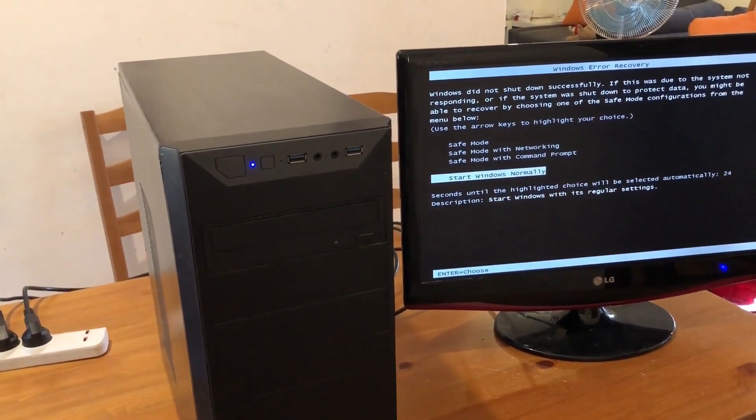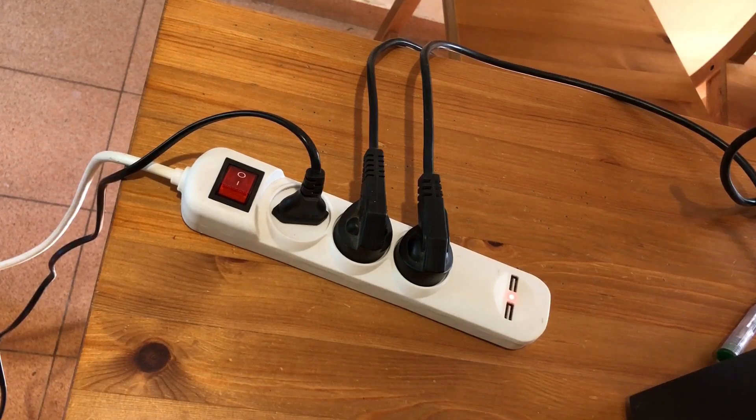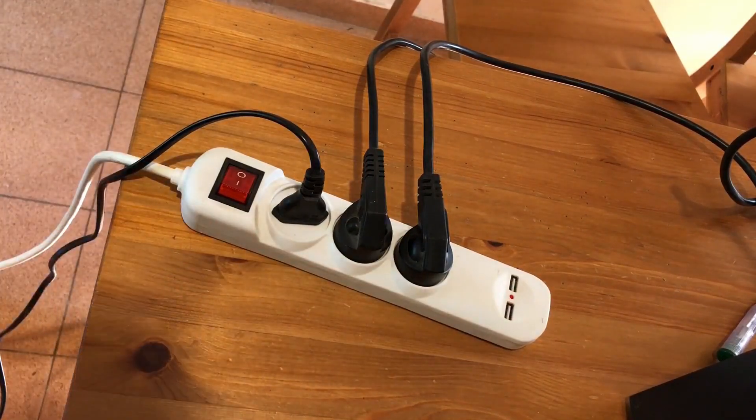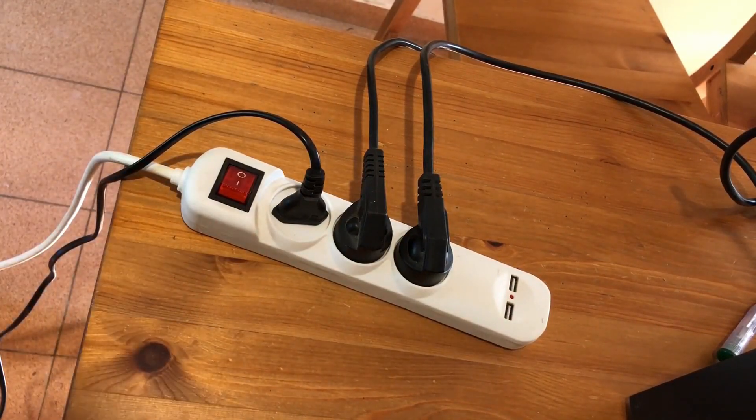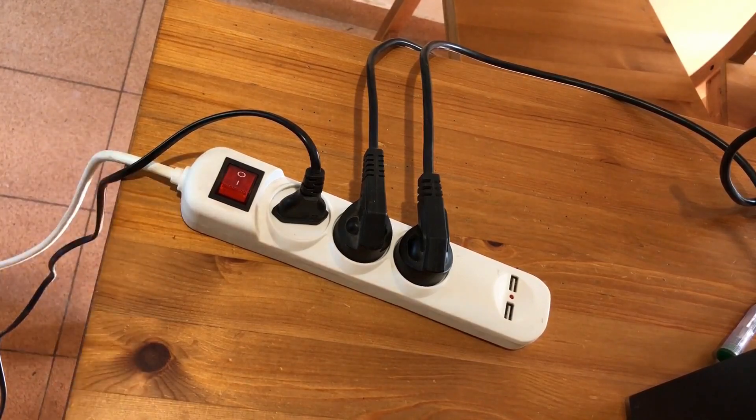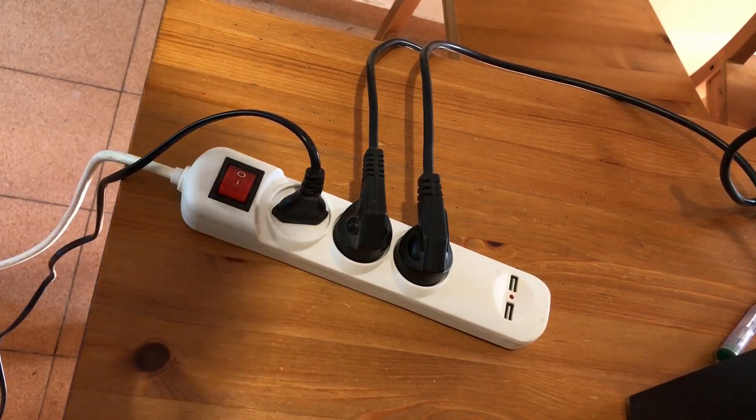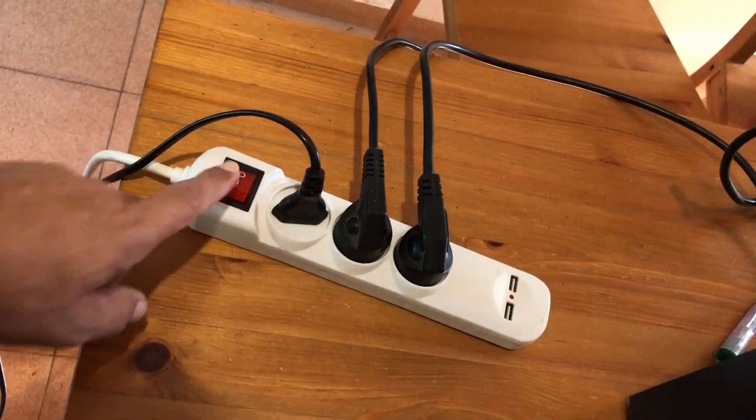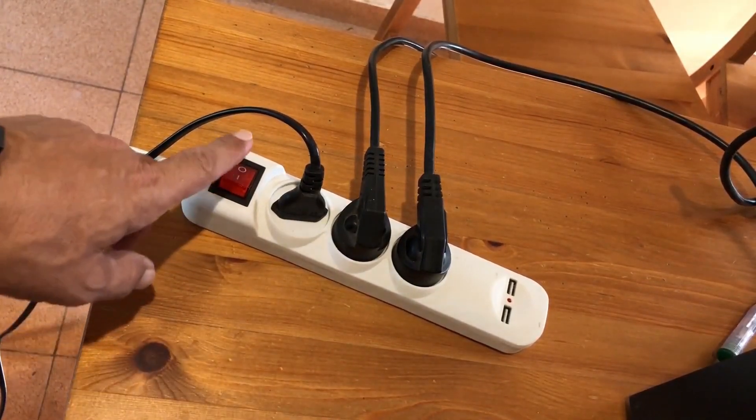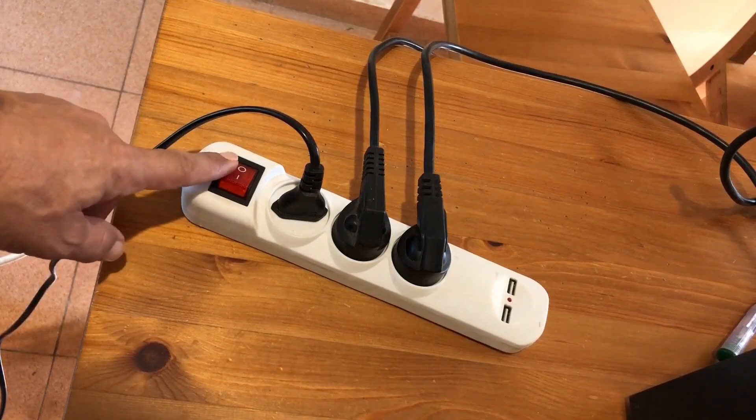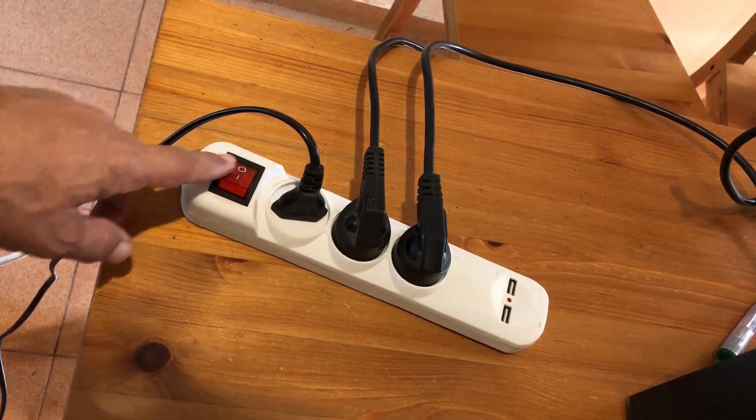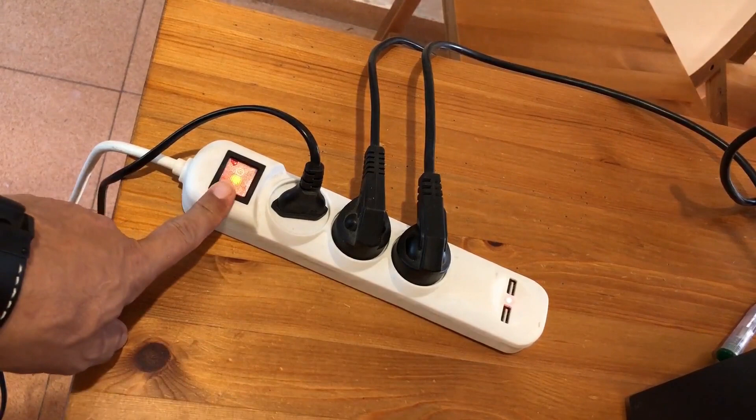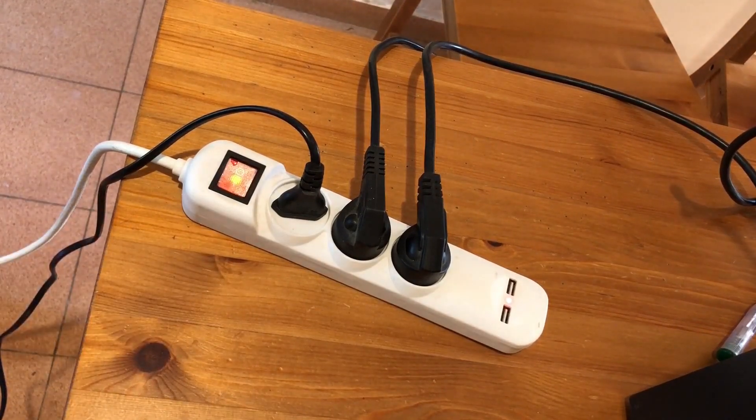So sometimes your power cord is connected to a power splitter with a button and sometimes by accident this button can be shut down and if the light is off that means that maybe it's on the off function. So you need to turn it on like so and then try to turn on your computer.